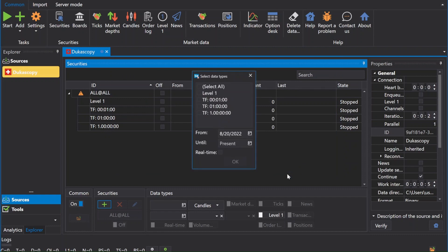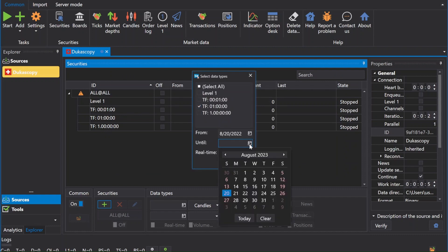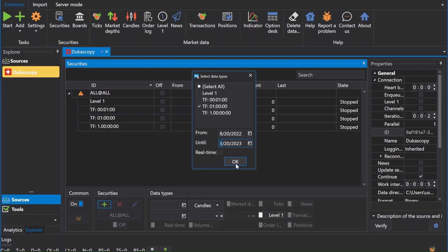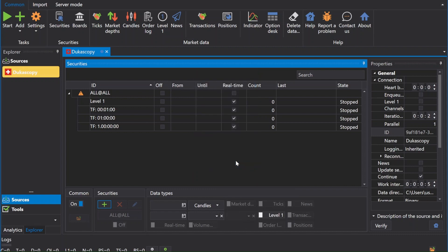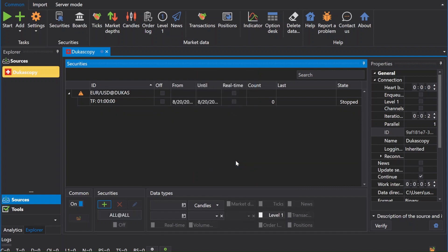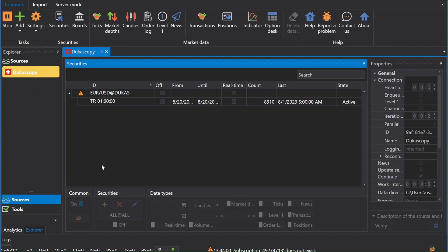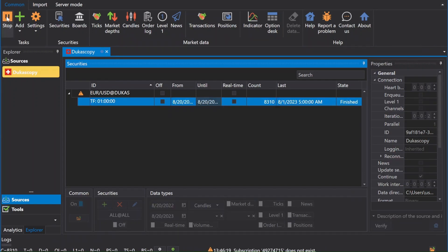Select the date and time frame candle where we want to start receiving market data information, then click OK. Press start at the top left-hand corner of the screen to begin downloading market data. Once the data has finished downloading, press stop.